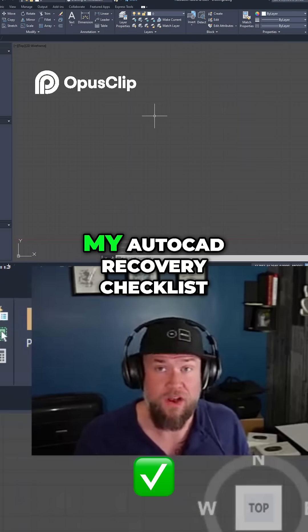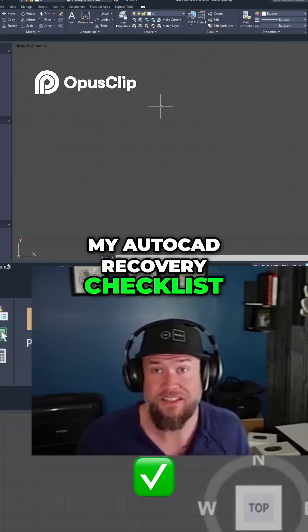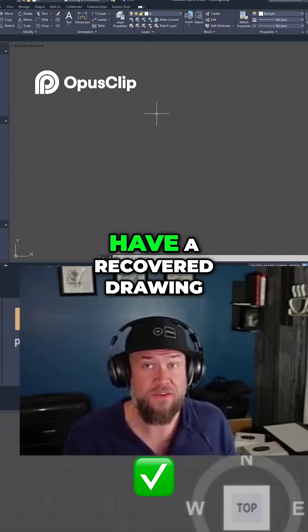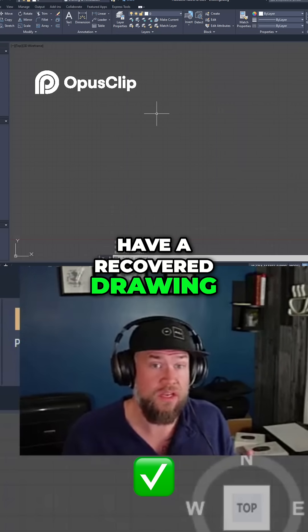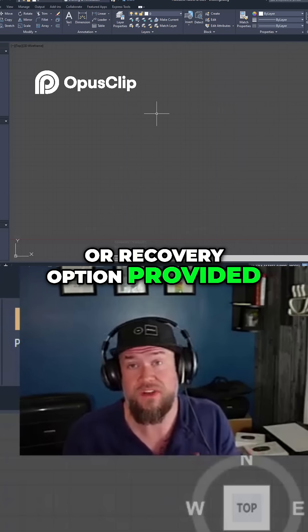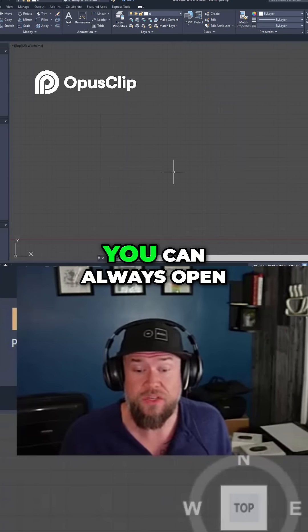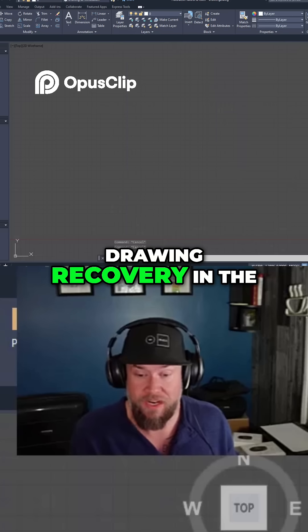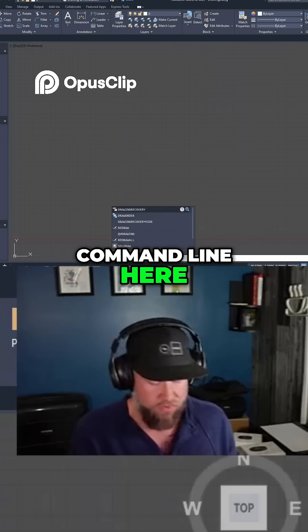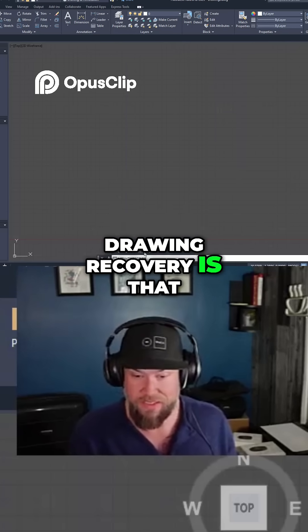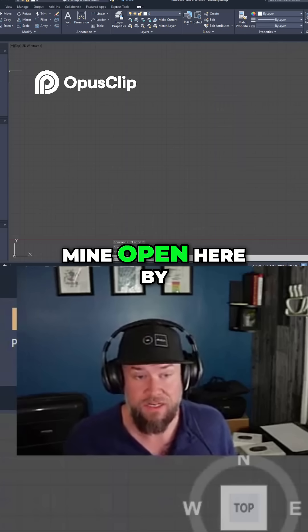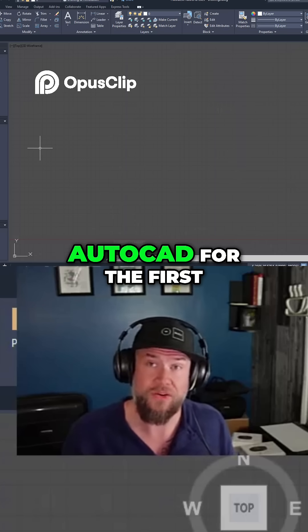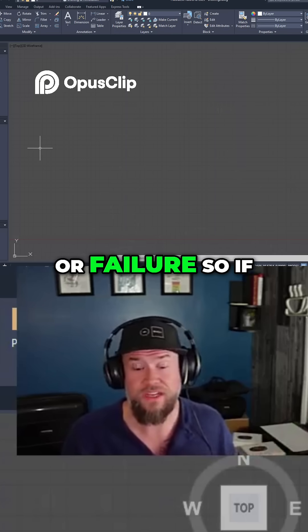Step one in my AutoCAD recovery checklist is to open up AutoCAD again. Typically you're going to have a recovered drawing or recovery option provided to you. If not, you can always open up the Drawing Recovery Manager by typing "drawing recovery" in the command line. By default this is probably going to be open when you open up AutoCAD for the first time after a crash or failure.